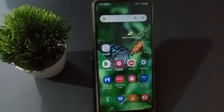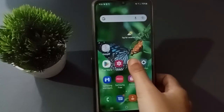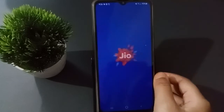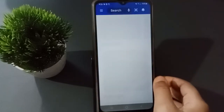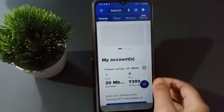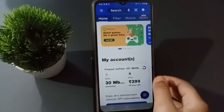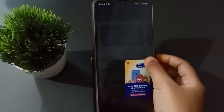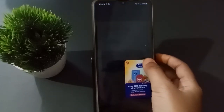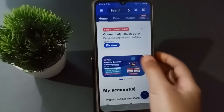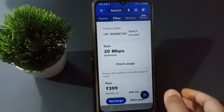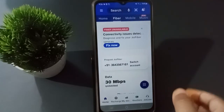Okay, so let's start the video. First, you have to open the MyJio app. After opening it, you will find this screen. Here you can see the Fiber option — just click on Fiber.